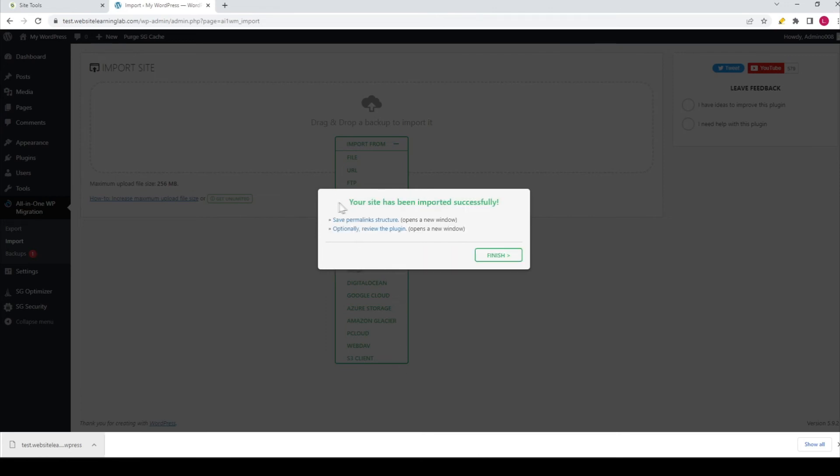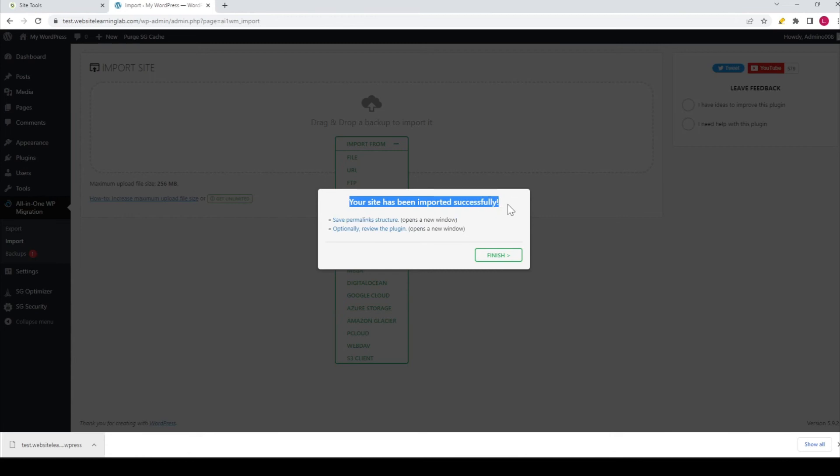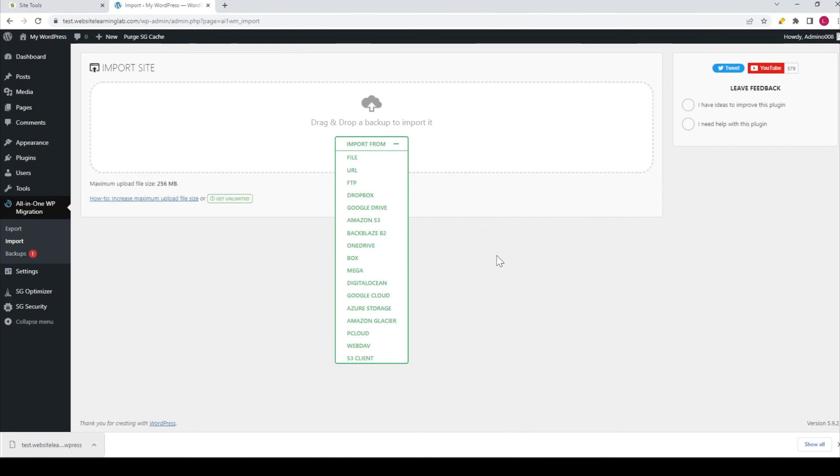Then you see this notification: 'Your site has been imported successfully.' Click on 'Finish,' and that's all you need to do to export your website as an external file and upload it to another domain.